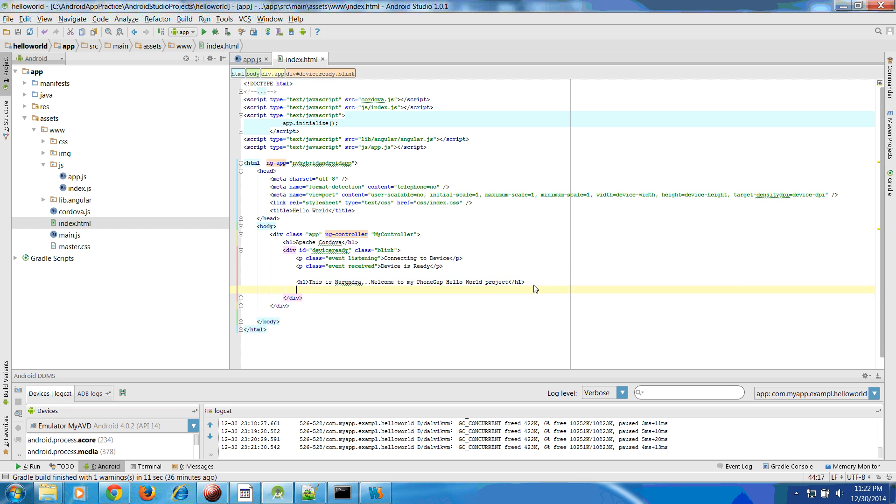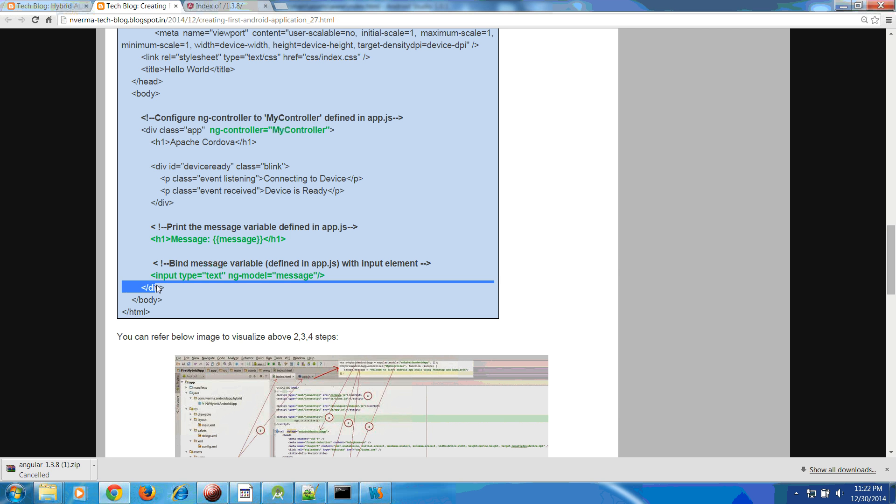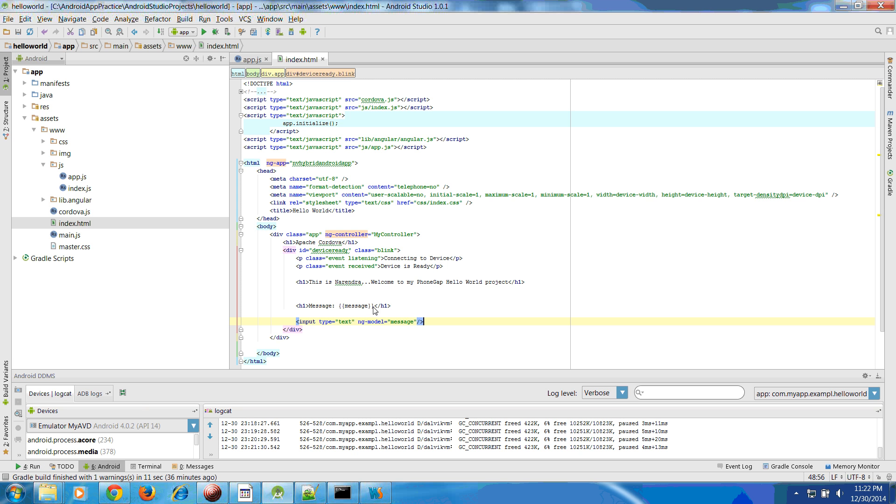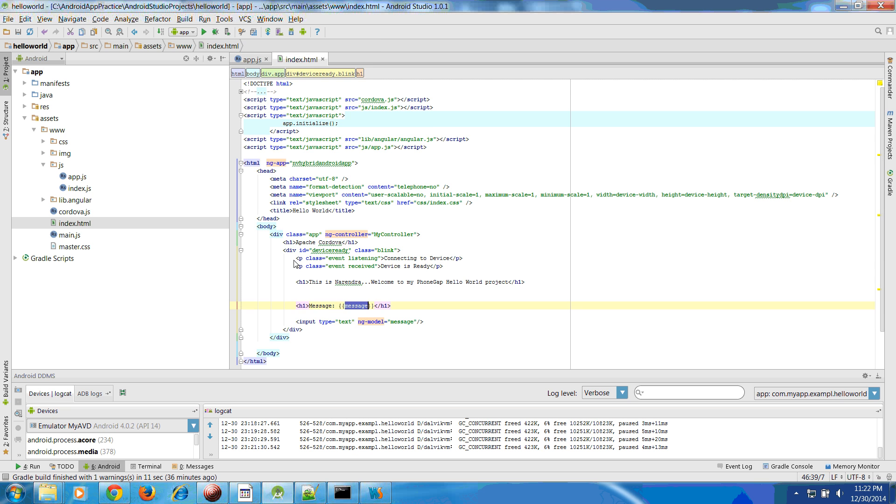Let's keep this as it is. We have this message and we would like to add one more input type text box that should be bind to the value of this message. This message is the same variable that we have defined in the app.js file.